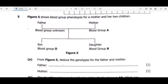Welcome. We have a question in biology under the topic of genetics. The question reads: figure 5 shows blood group phenotypes for a mother and her two children. Before we start answering, we have to remember that there are three alleles that control blood groups — these are known as the multiple alleles, the ABO alleles. Now let's look at the first point.